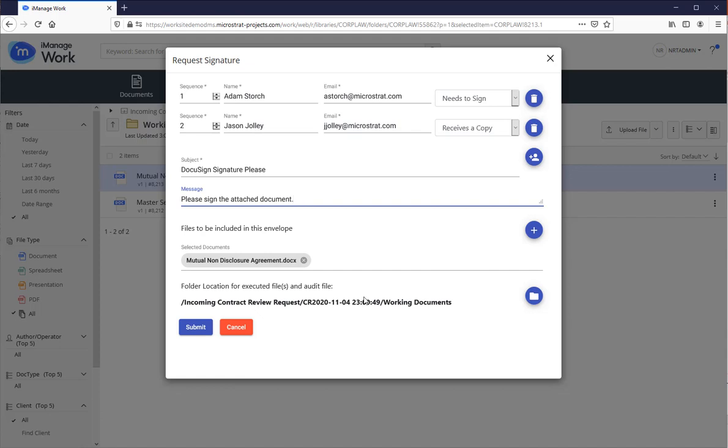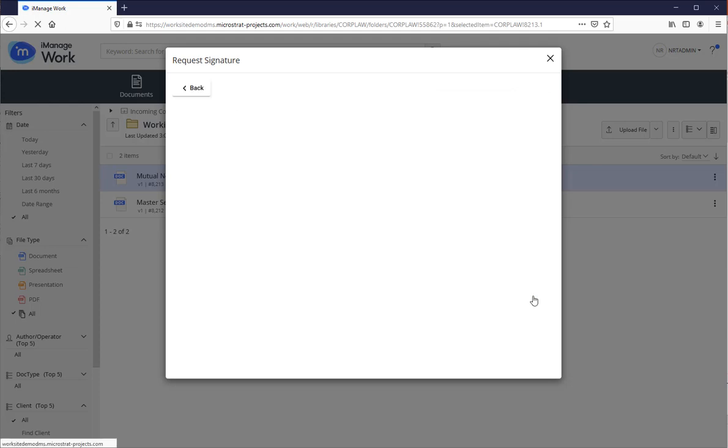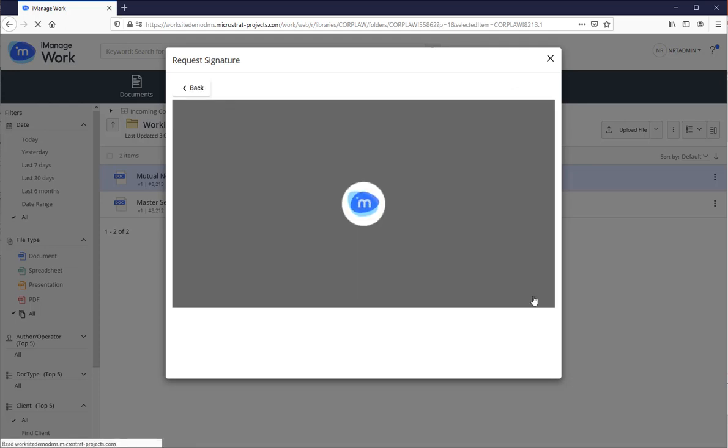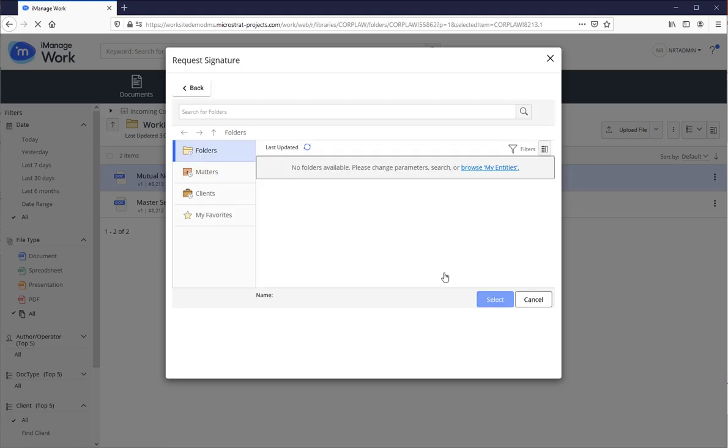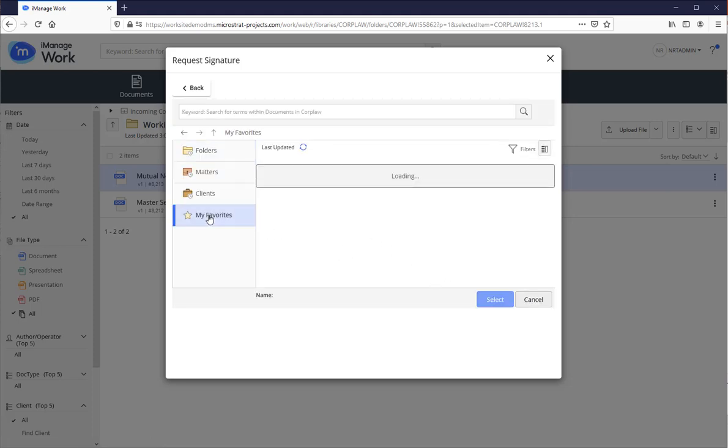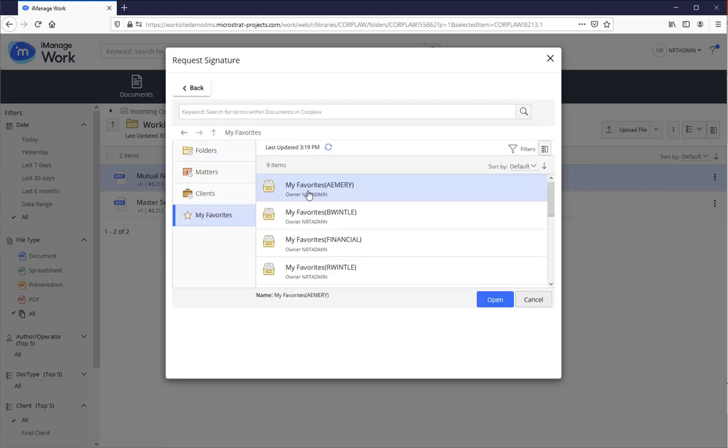By default, it's going to show you the folder where the documents were originally retrieved from. I'm going to change that. So click on that.